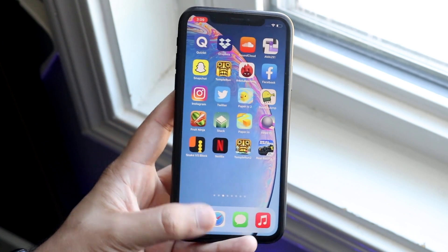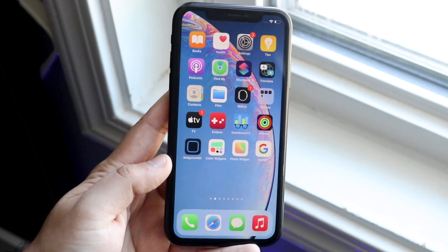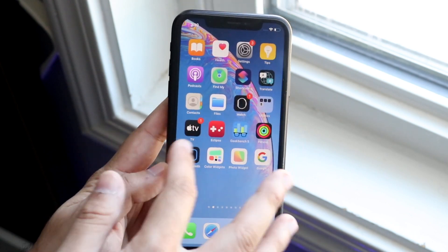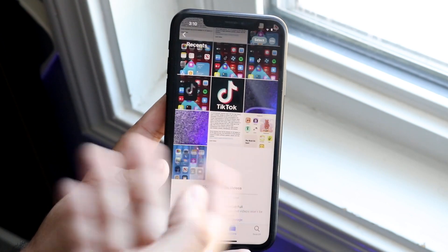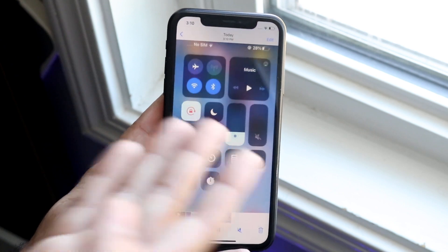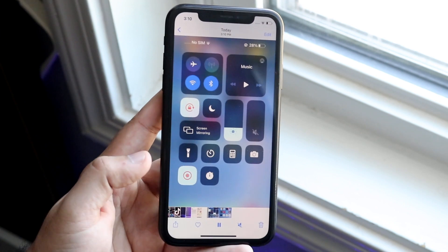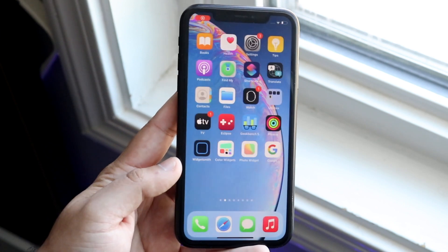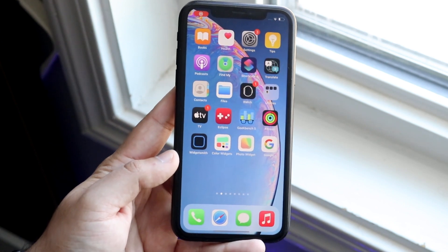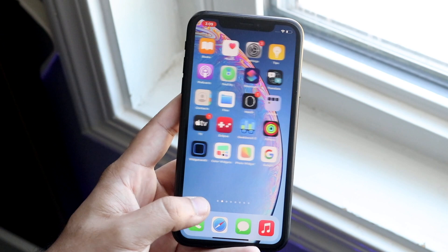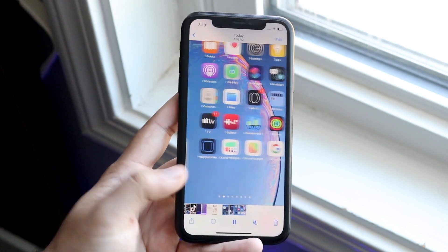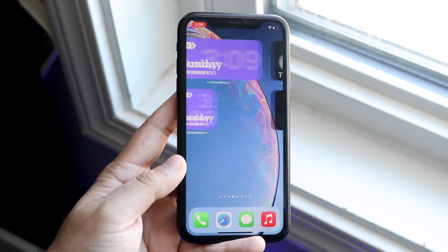If you don't tap that notification, you can always go to the Photos app, and you'll find the screen recording right there. It's automatically saved as a standard video that you can share or do whatever you want with. That's really pretty much it — that's how you do it.